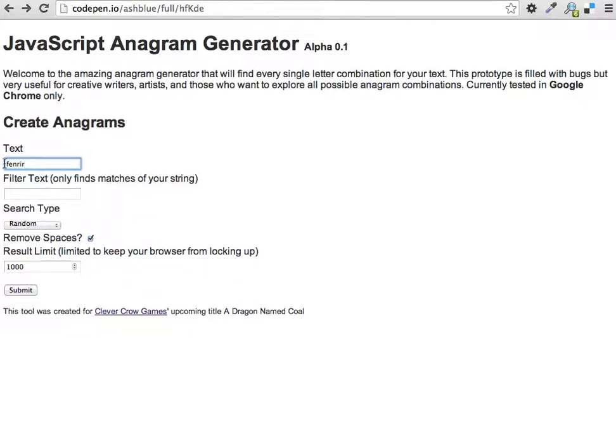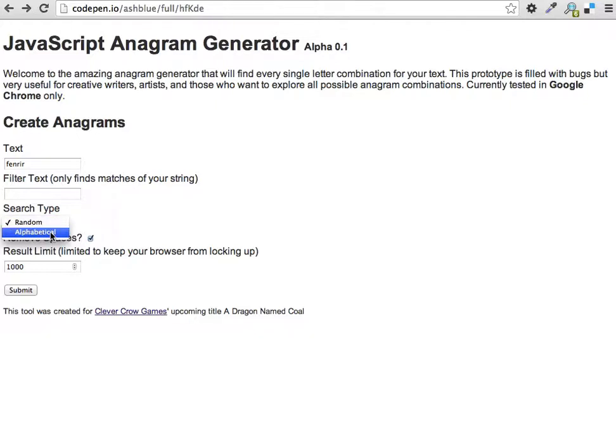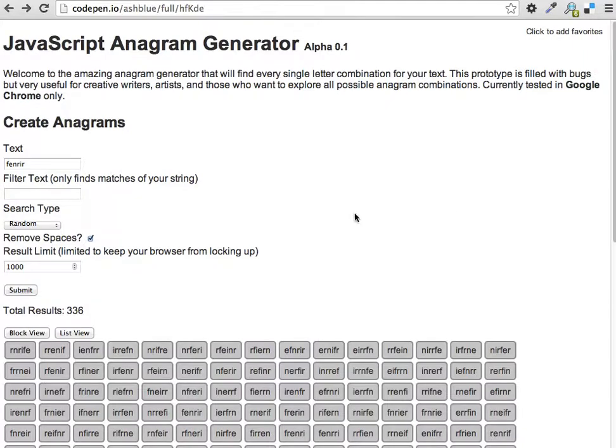We're going to search for Fenrir. We're not going to use filter text—I'll show you what that is in a minute. For search type, we're going to use random, though you can also do alphabetical. We're going to remove spaces. So here we go.